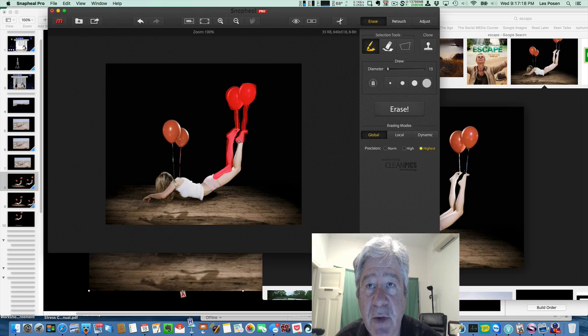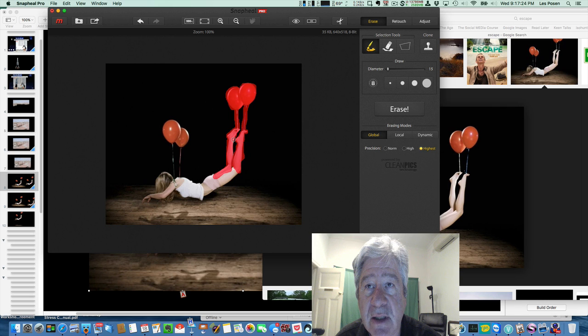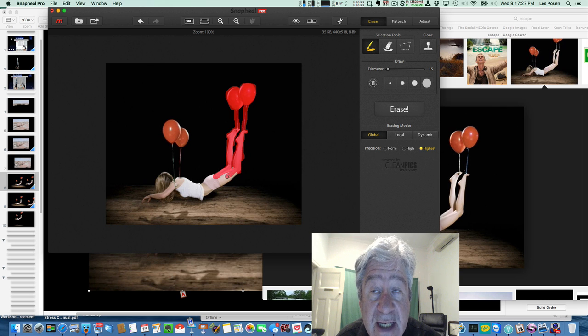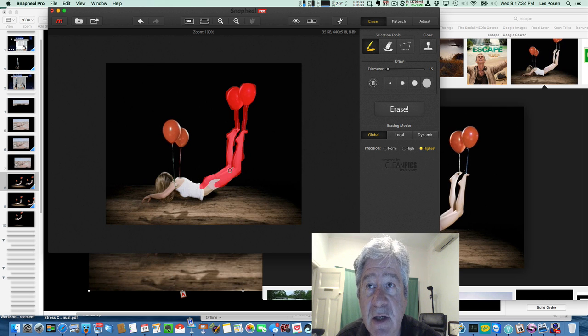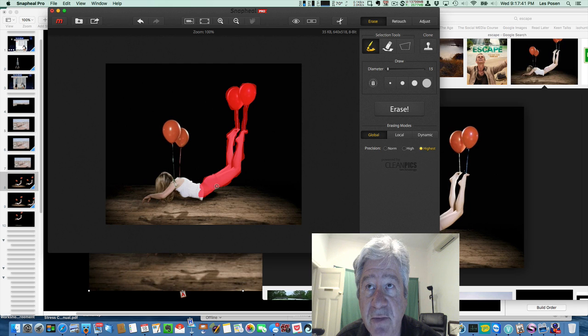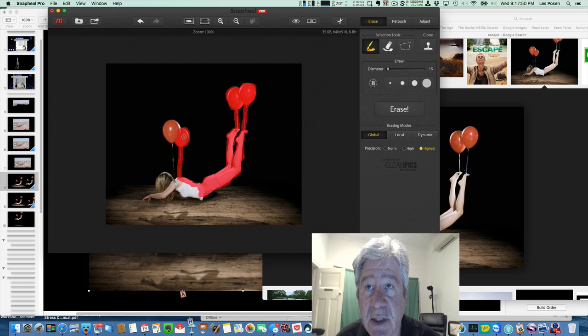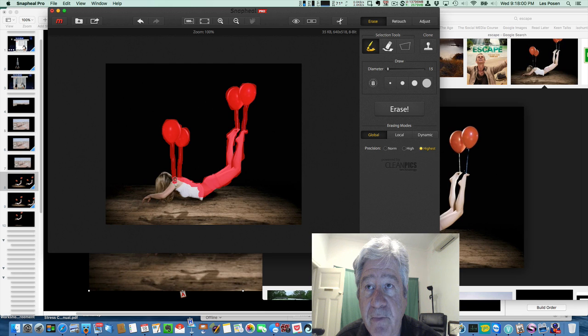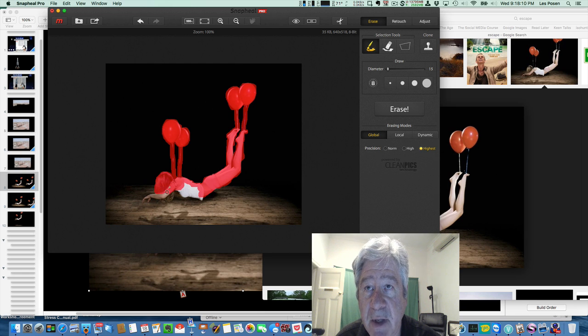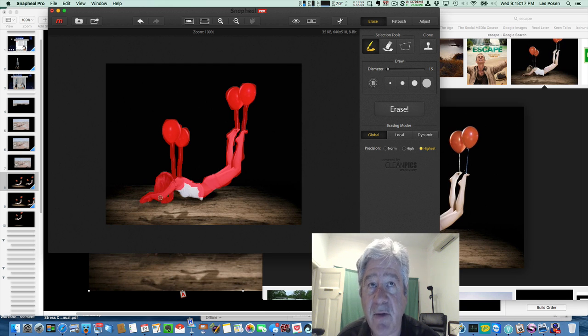And what the software is going to do is it's going to interpolate what's underneath her and fill in the gap when we get rid of her. So watch what happens here. Where there's black, we don't have to be so accurate, but where there's an image underneath, as in the floorboards, you want to be a little bit more careful. So I'm just going to color all of this in, speed all up. Get the hair in. There's a little bit of a gap there, but it's not such a big deal. Don't worry about it. Great.